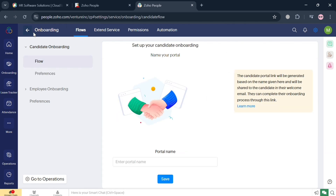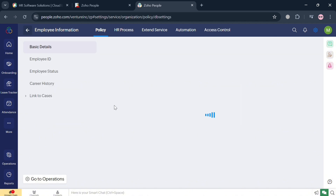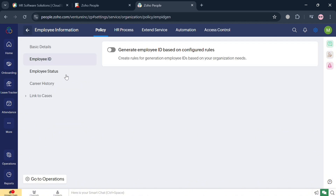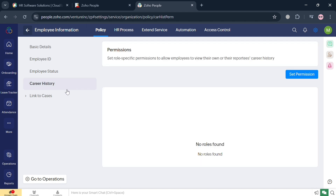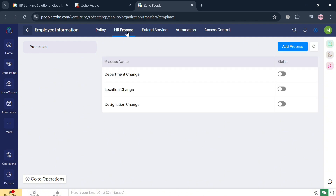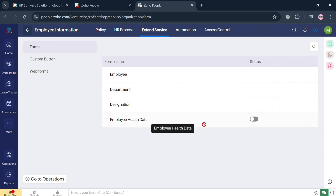You can also navigate other services such as Employee Information. Clicking on it will show you all of the information and details including Employee ID, Employee Status, and Career History. On the top panel, it will show options such as HR Process, Extend Service, Automation, and Access Control. The purpose of this option is to manage employee data and facilitate HR processes effectively.